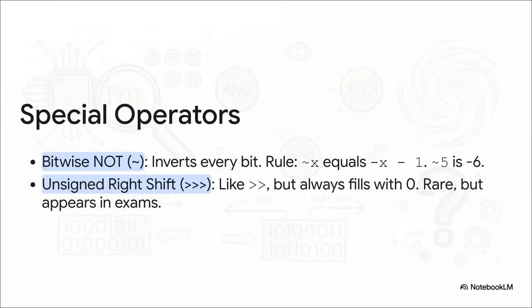Its job is simple. It flips every single bit. A zero becomes a one, and a one becomes a zero. Now, because of how Java handles negative numbers, there's a really simple rule to remember. The not of x is always equal to negative x minus one. So the not of five becomes negative six.